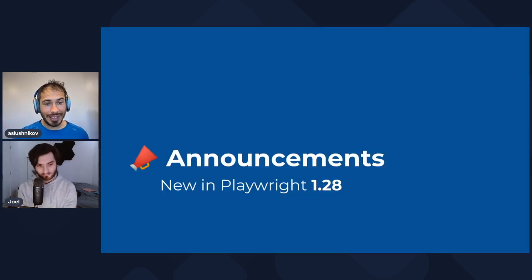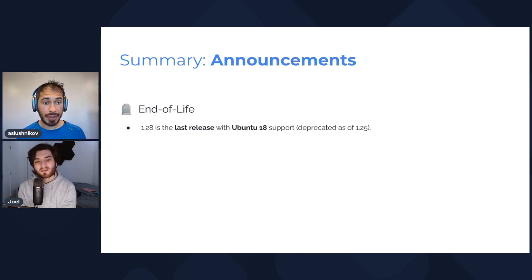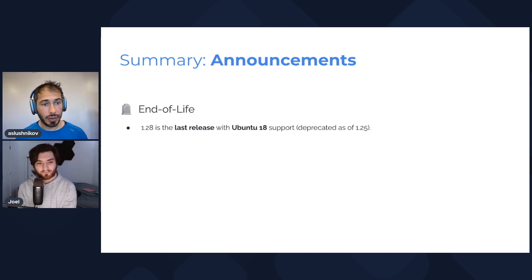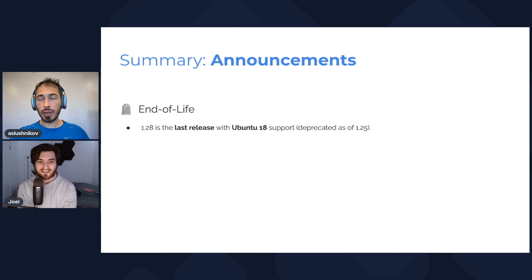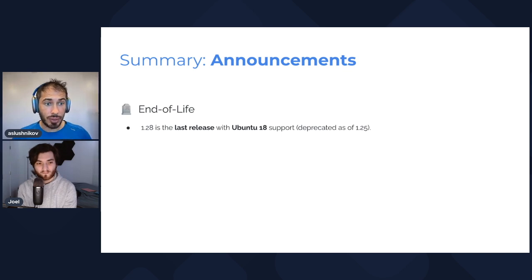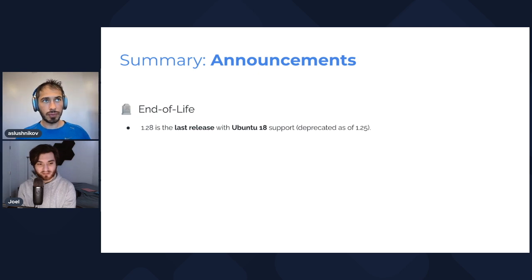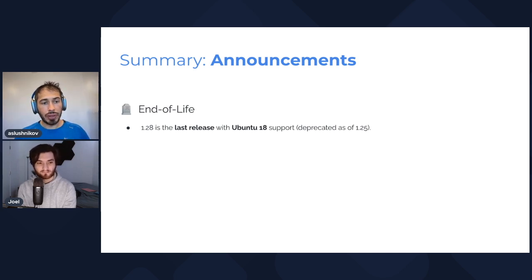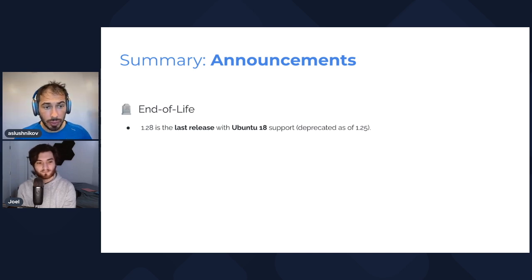Last but not least, very important announcements. We have only one announcement this time: Ubuntu 18 will be dropped. This is the last release that supports Ubuntu 18. As of Playwright 1.25 we are heading towards December and in December we will not support Ubuntu 18. People on Ubuntu 18, what should they do? They should either update Ubuntu 18 to Ubuntu 20 or fix the Playwright version to 1.28 and not update the version anymore. So they stay on 1.28? They'll miss new features. Can they still use newer browsers? I don't think so. You can technically install Google Chrome from a stable channel, but we will not be able to support the dependencies installation. We will stop testing on Ubuntu 18 and our browser builds as well. We will not ship our browser builds for Ubuntu 18.